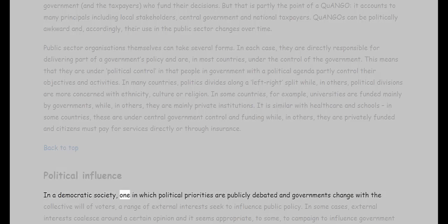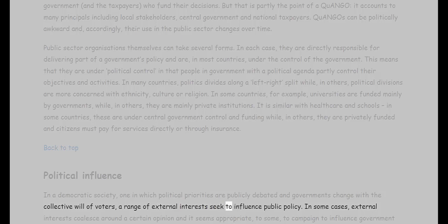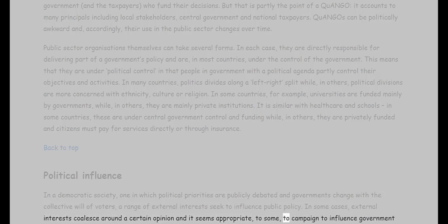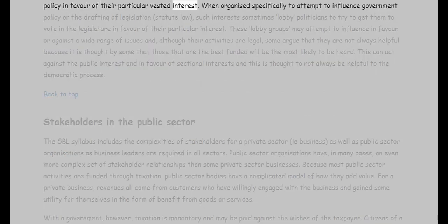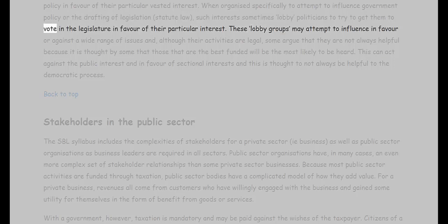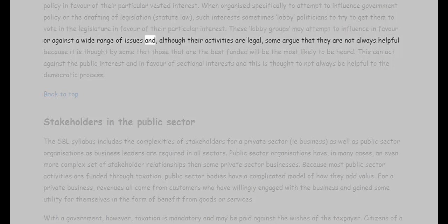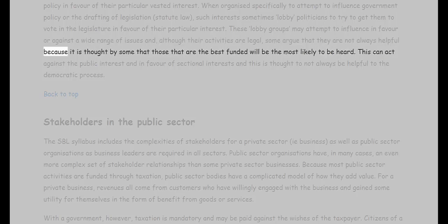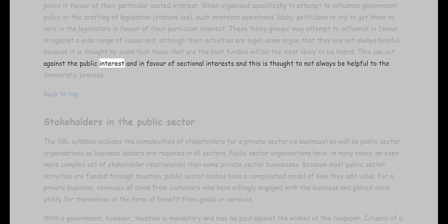Political influence: in a democratic society, where political priorities are publicly debated and governments change with the collective will of voters, a range of external interests seek to influence public policy. When organized specifically to influence government policy or the drafting of legislation, such interests sometimes lobby politicians to vote in the legislature in favor of their particular interest. These lobby groups may attempt to influence a wide range of issues, and although their activities are legal, some argue that the best-funded groups are most likely to be heard — acting against the public interest and in favor of sectional interests, which is not always helpful to the democratic process.